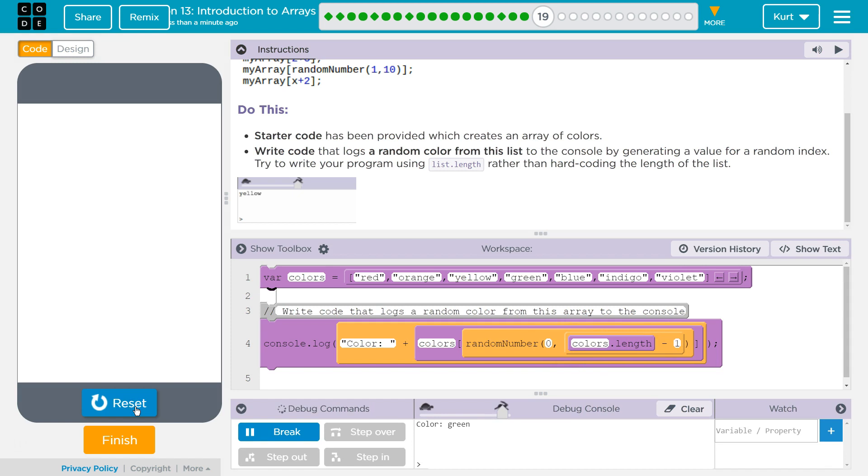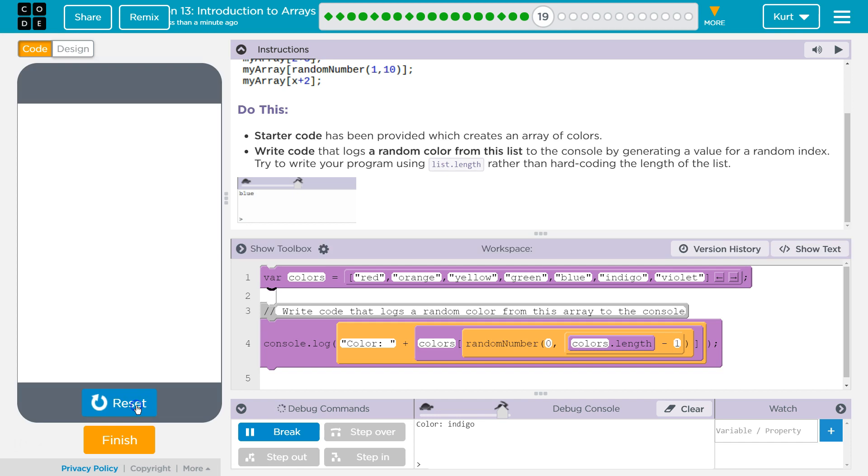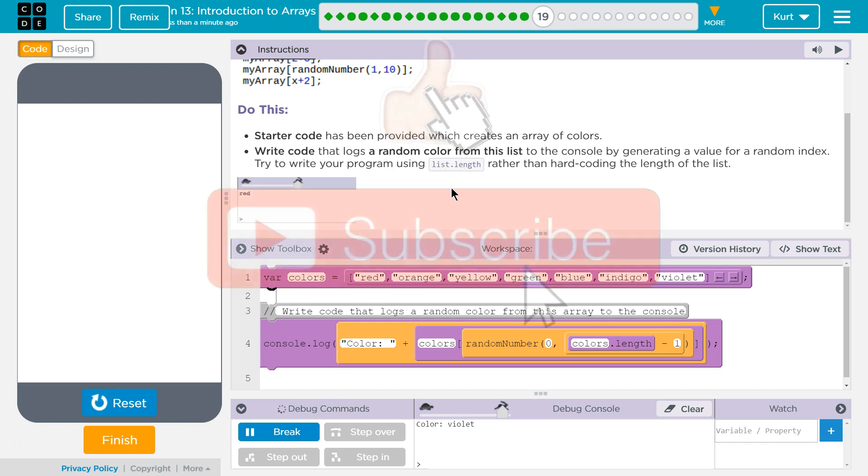Let's see. Ta-da! Green. Yellow. Indigo. Cool. And is that... Yep. Great. Let's keep going.